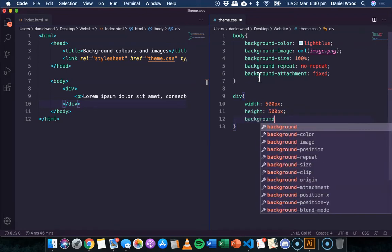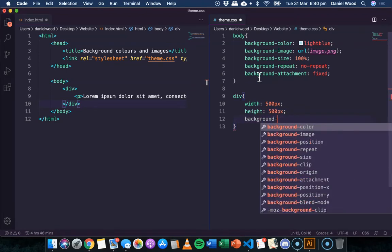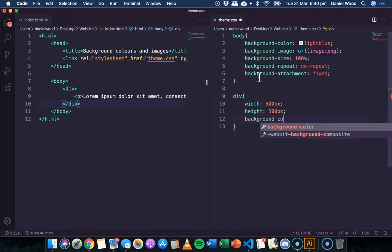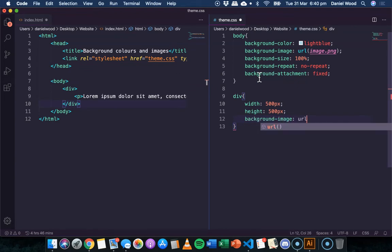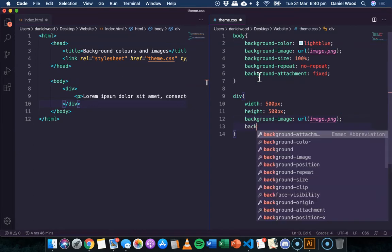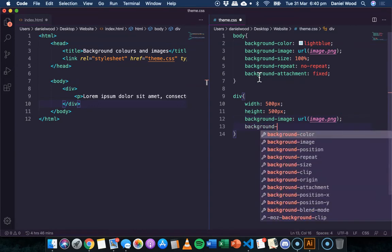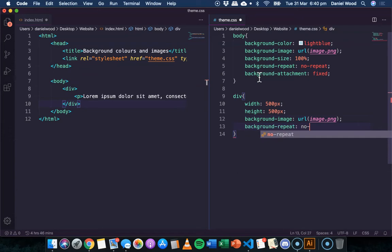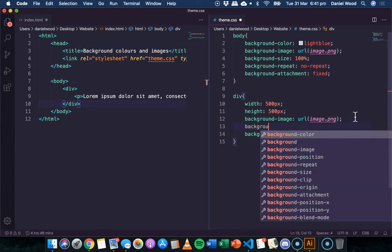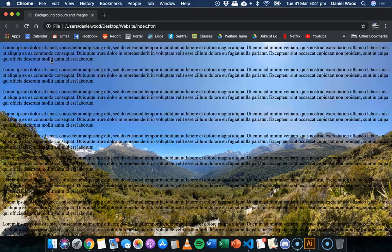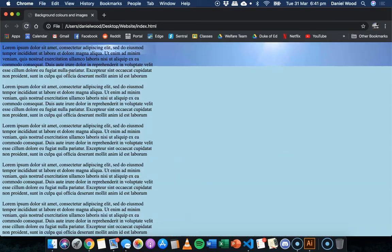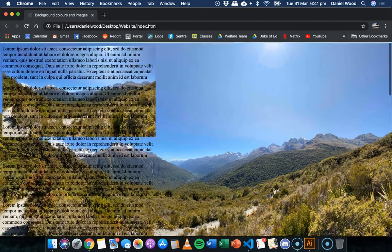And I might give this div specific size. And just like we did for the body of the page, we can do either background color and specify color. Or we can do background image and specify an image. Now, I'll just use the same image again. And I can do the same thing again. I can say background repeat, no repeat. I'll do background size 100% as well. And we're going to refresh. We can actually see.